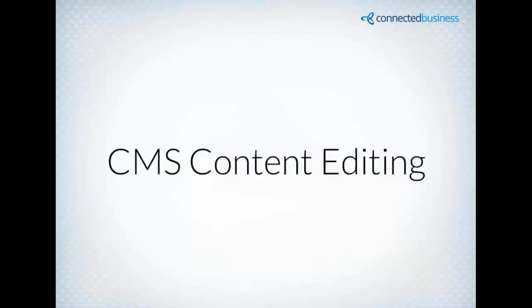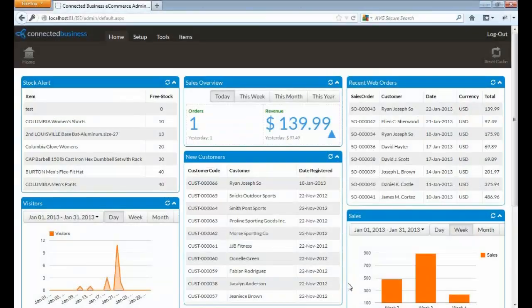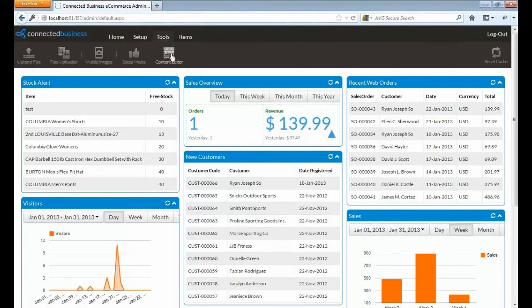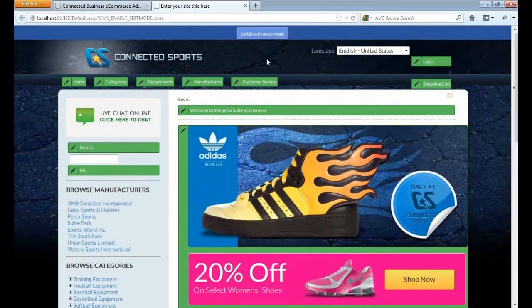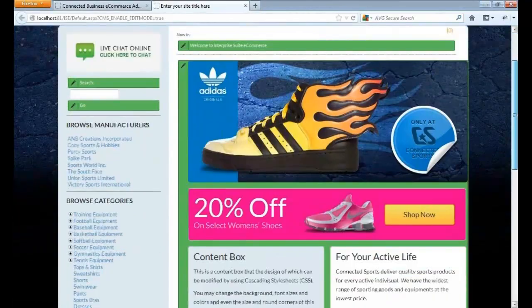The next one is the CMS content editing. Basically, you will be allowed to modify specific content of your website via the storefront and not going to the connected business client. Let's go back to the admin site. Here on the menu on the top, let's go to tools and click the content editor.